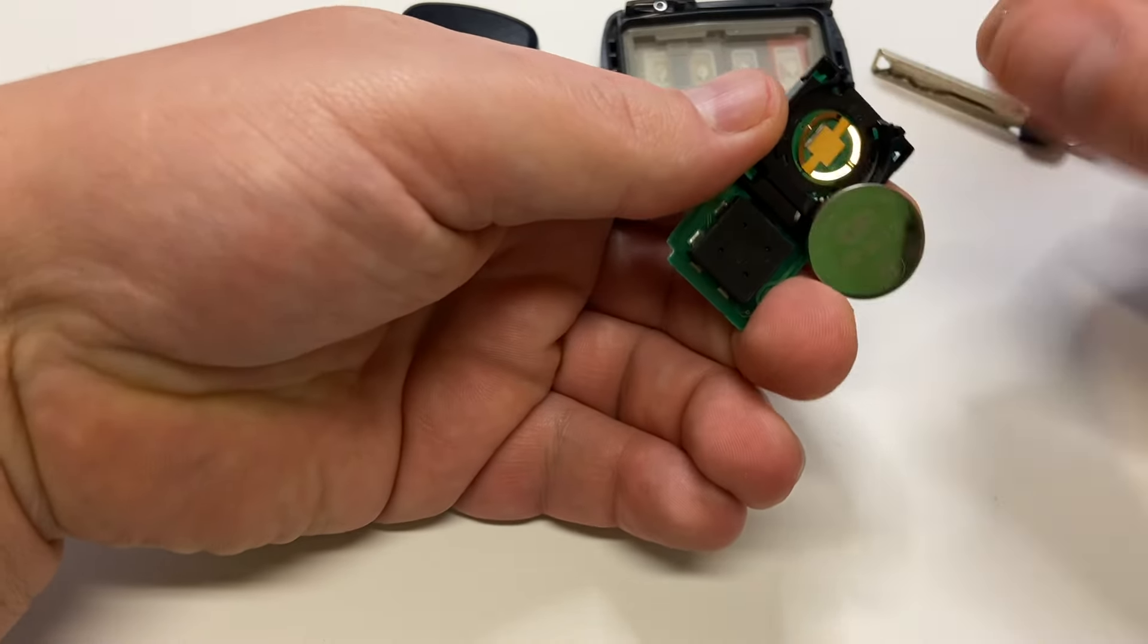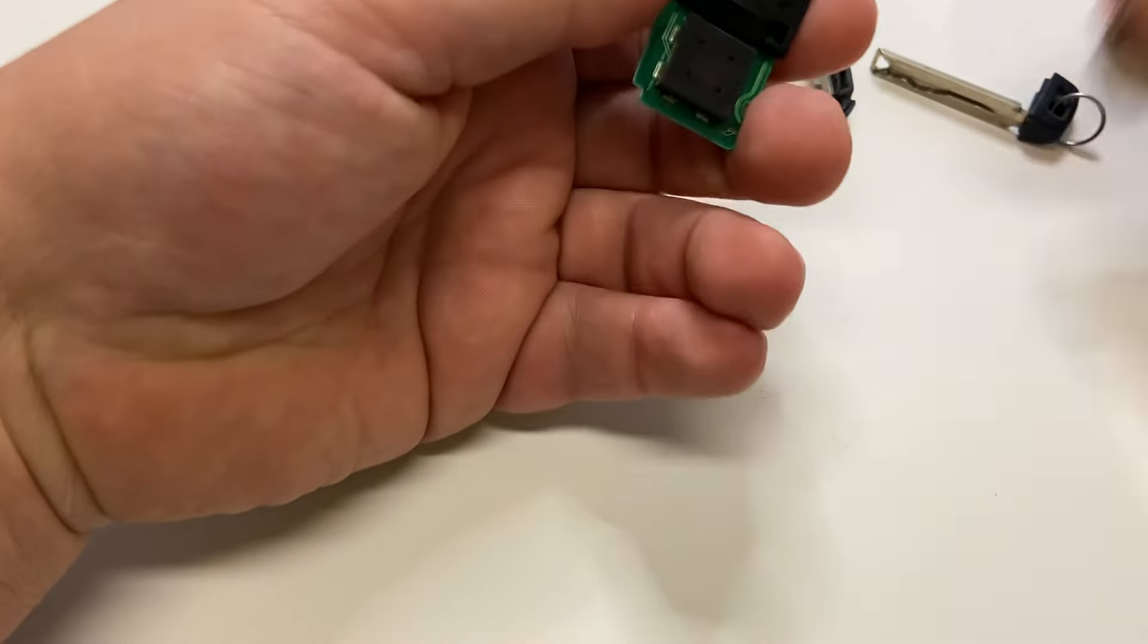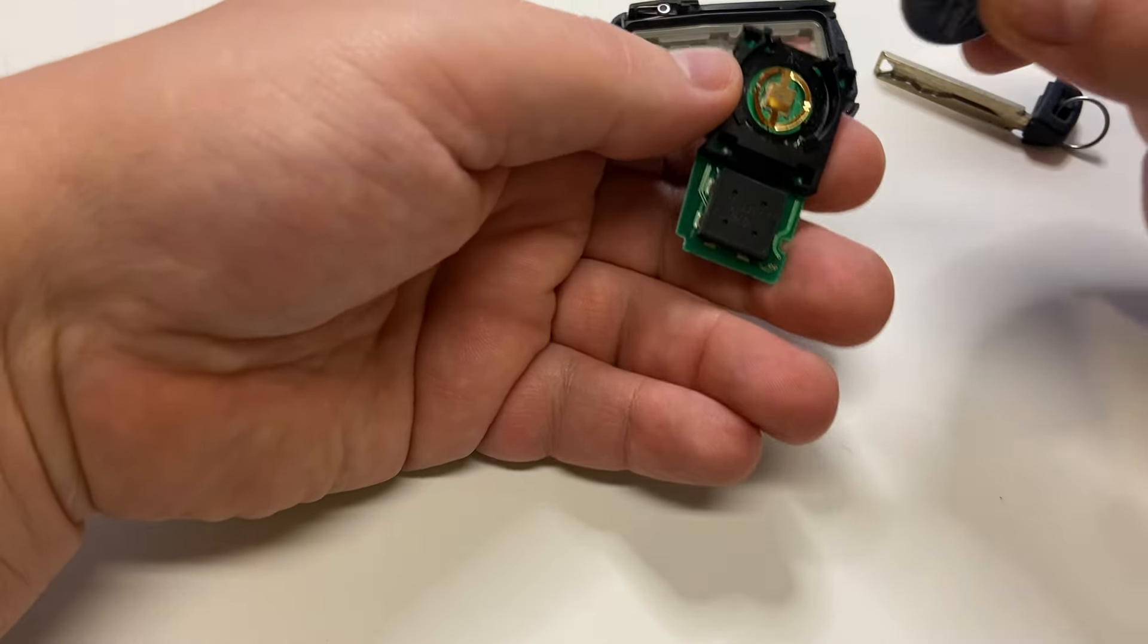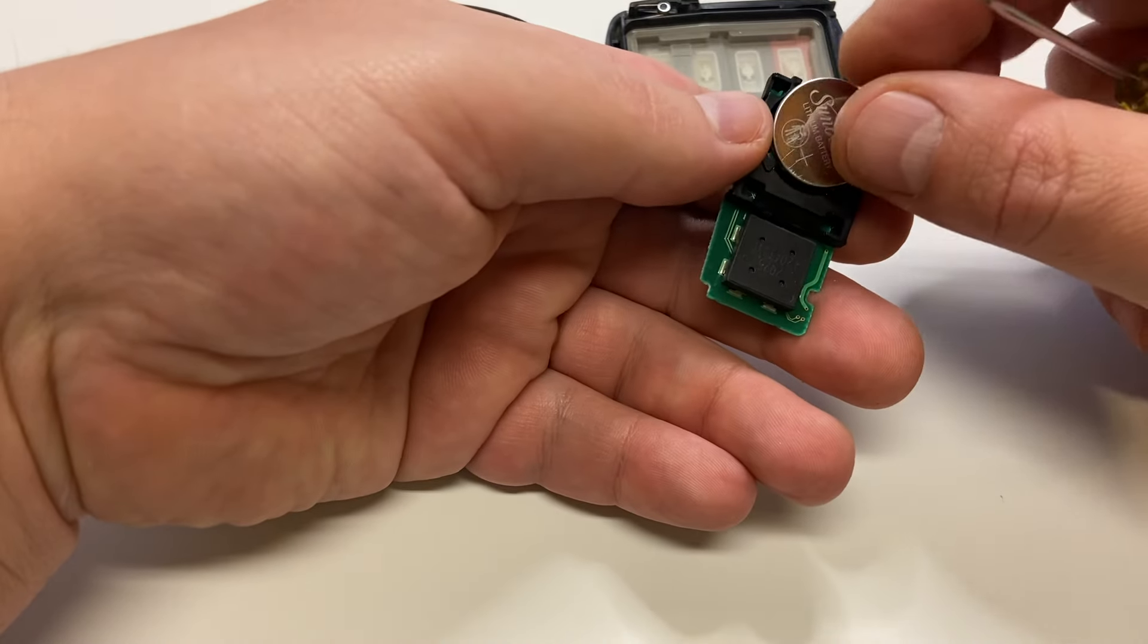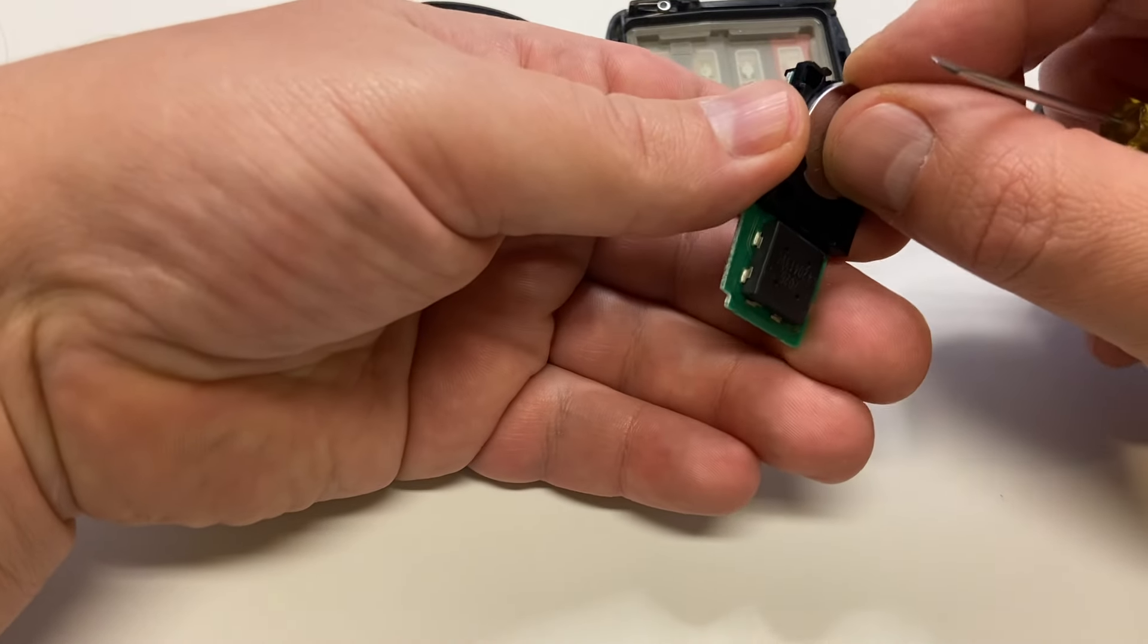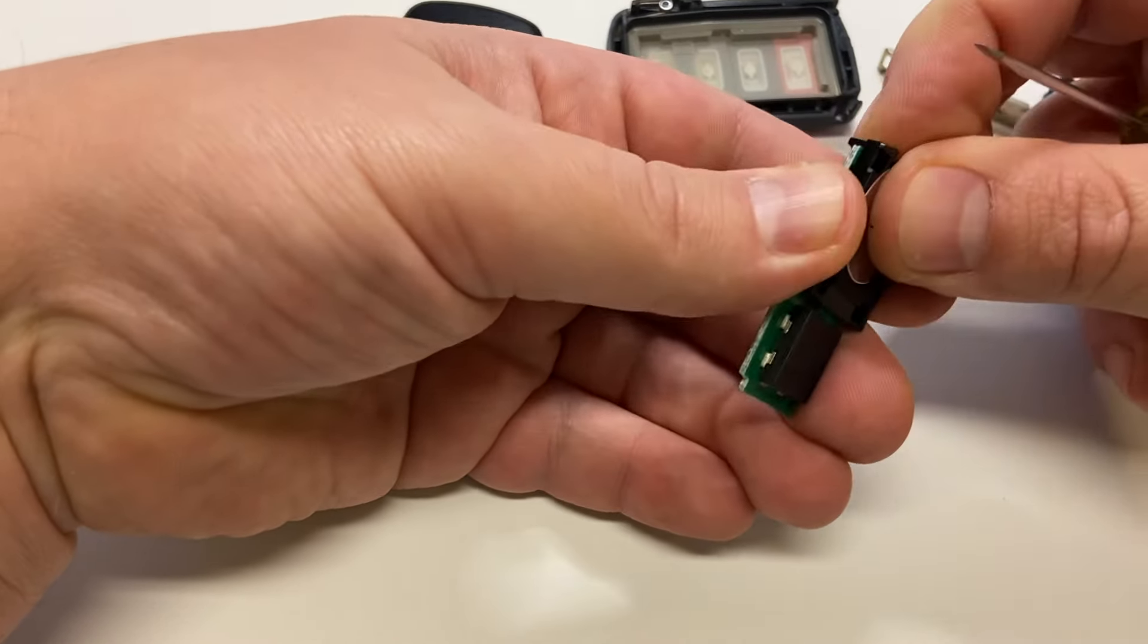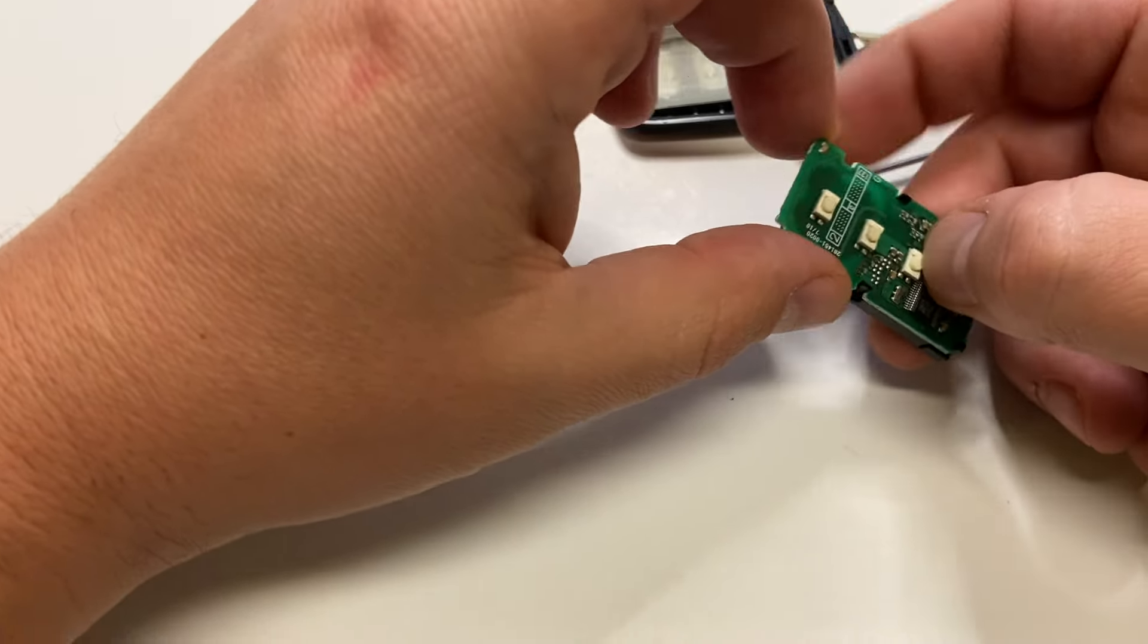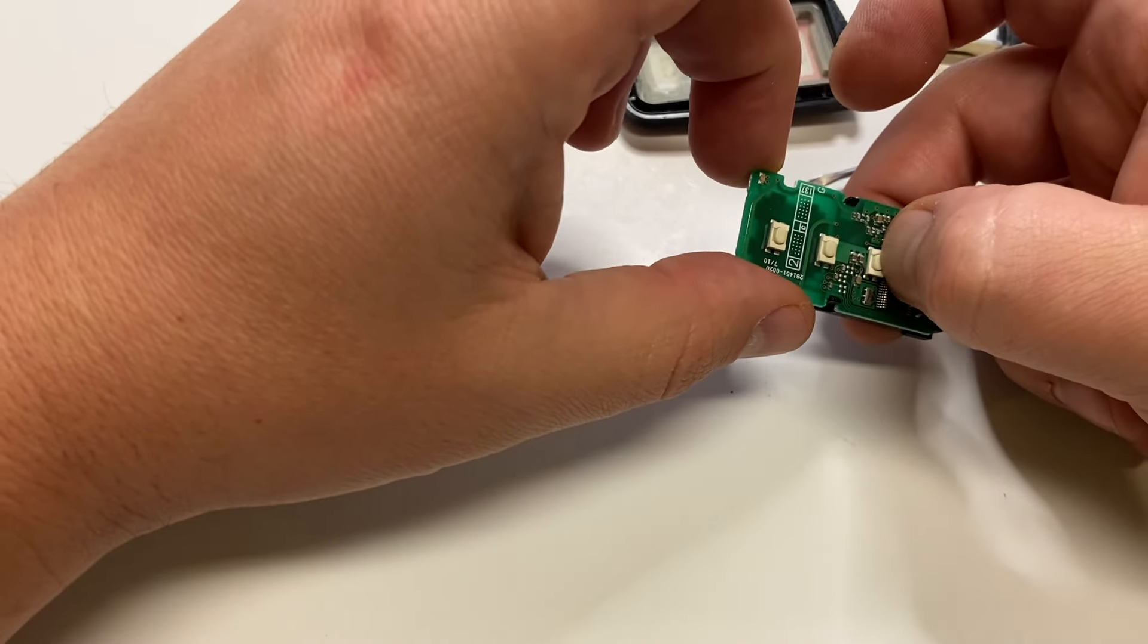Just remove the battery, insert the new battery back in, and you can test to see if this works.